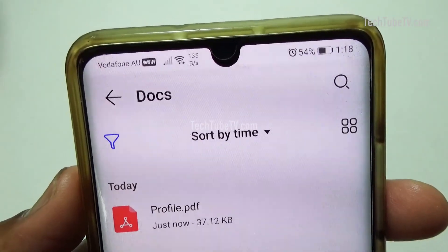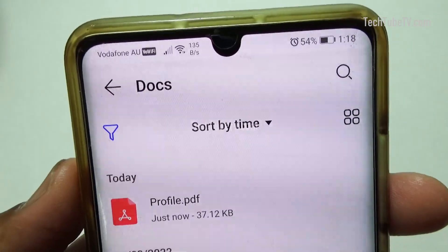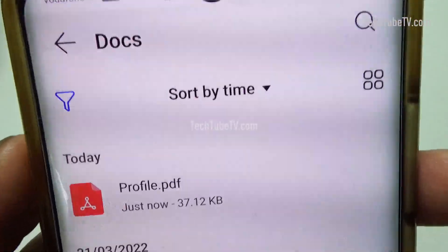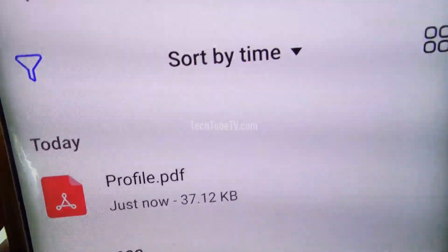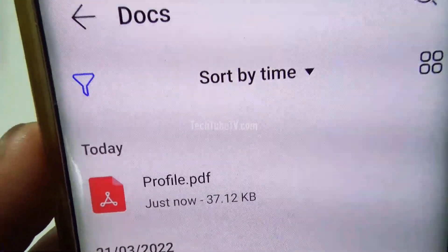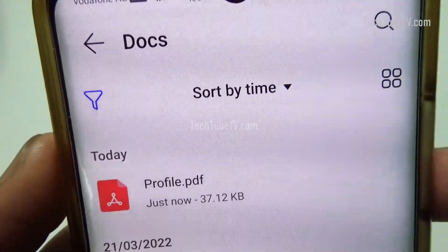In this video, I will show you how you can export your LinkedIn profile as a PDF file on your phone or tablet.